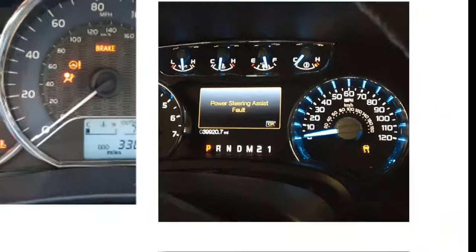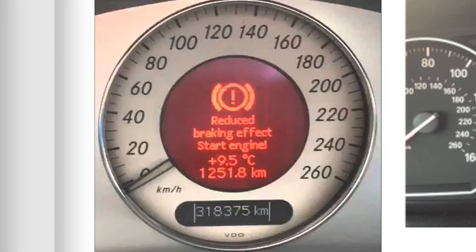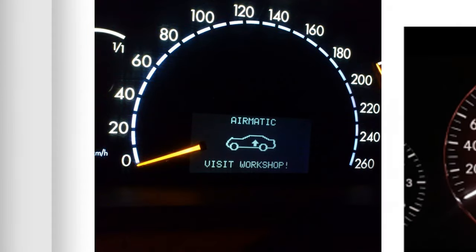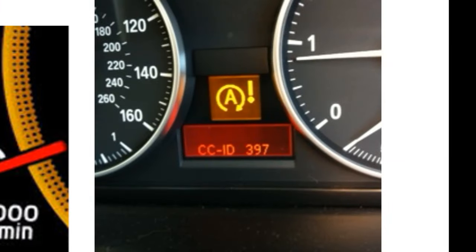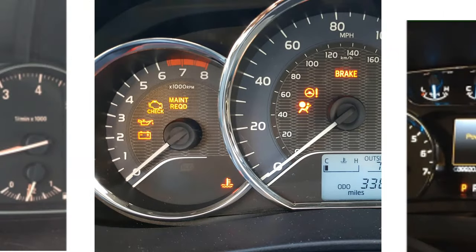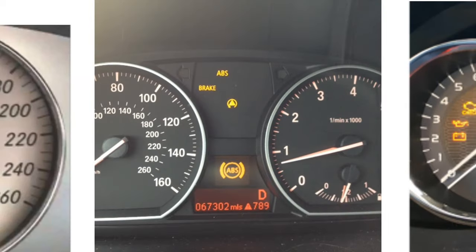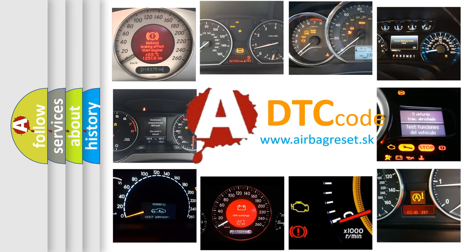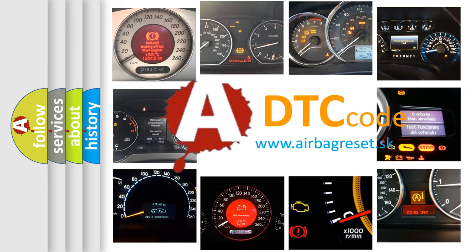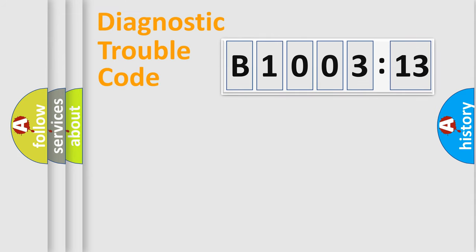Welcome to this video. Are you interested in why your vehicle diagnosis displays B1003-13? How is the error code interpreted by the vehicle? What does B1003-13 mean, or how to correct this fault? Today we will find answers to these questions together.